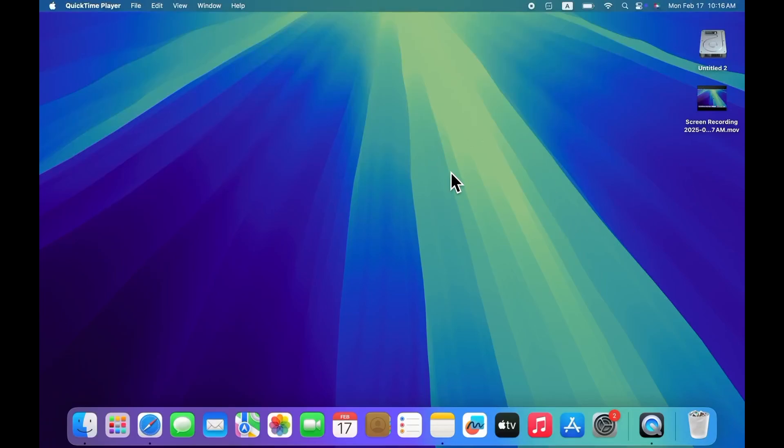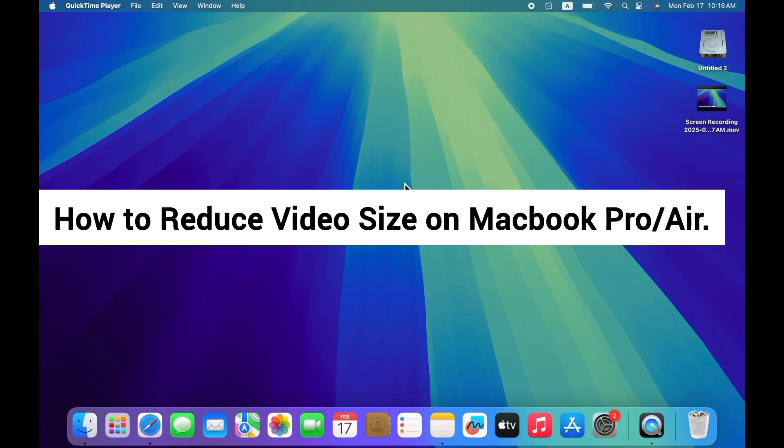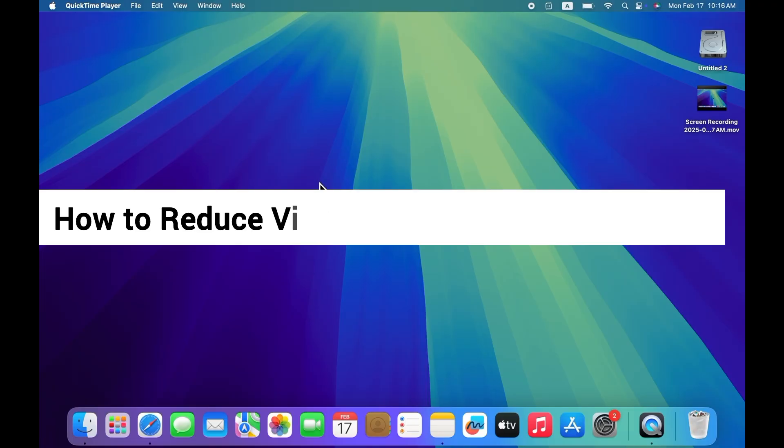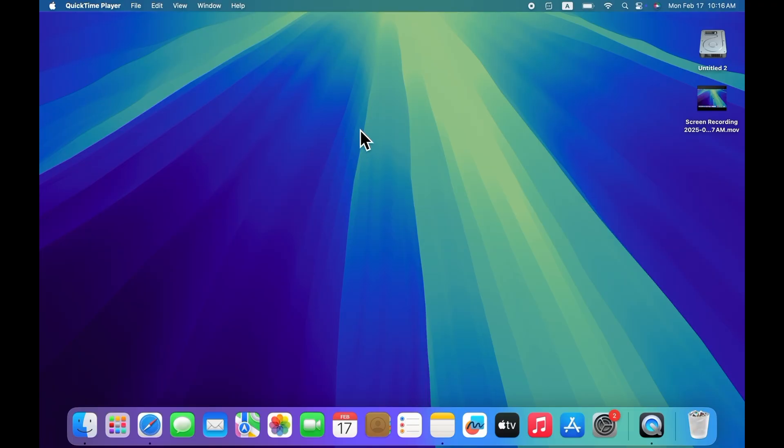If you want to reduce the video size on your Mac, then keep watching this video. In today's short video, I'll tell you how you can reduce the video size on your Mac. So let's start the video.